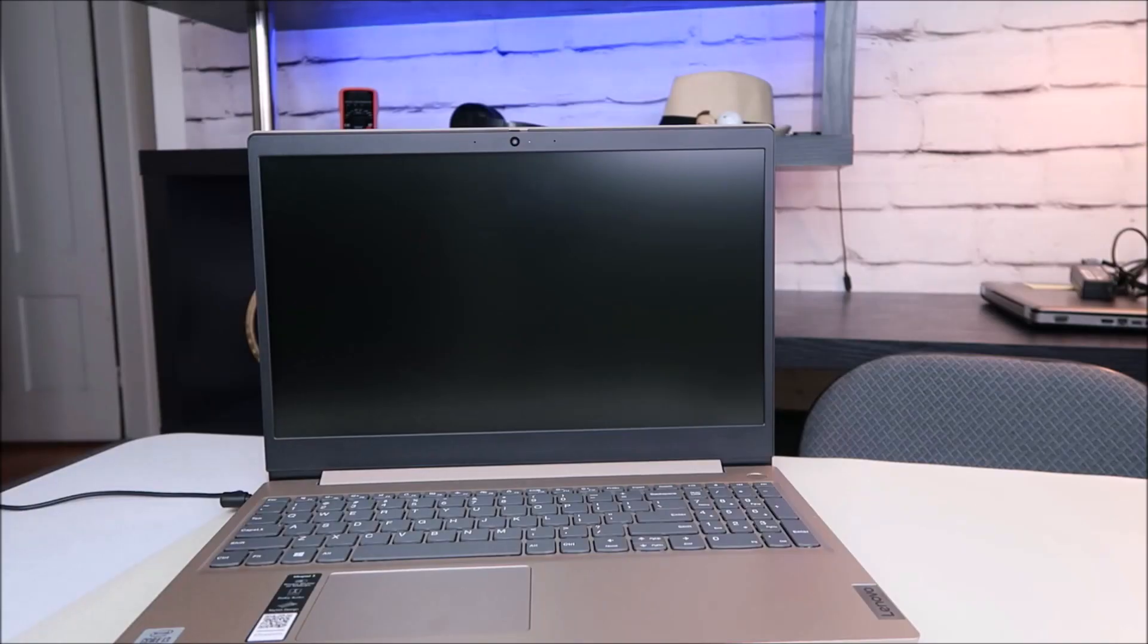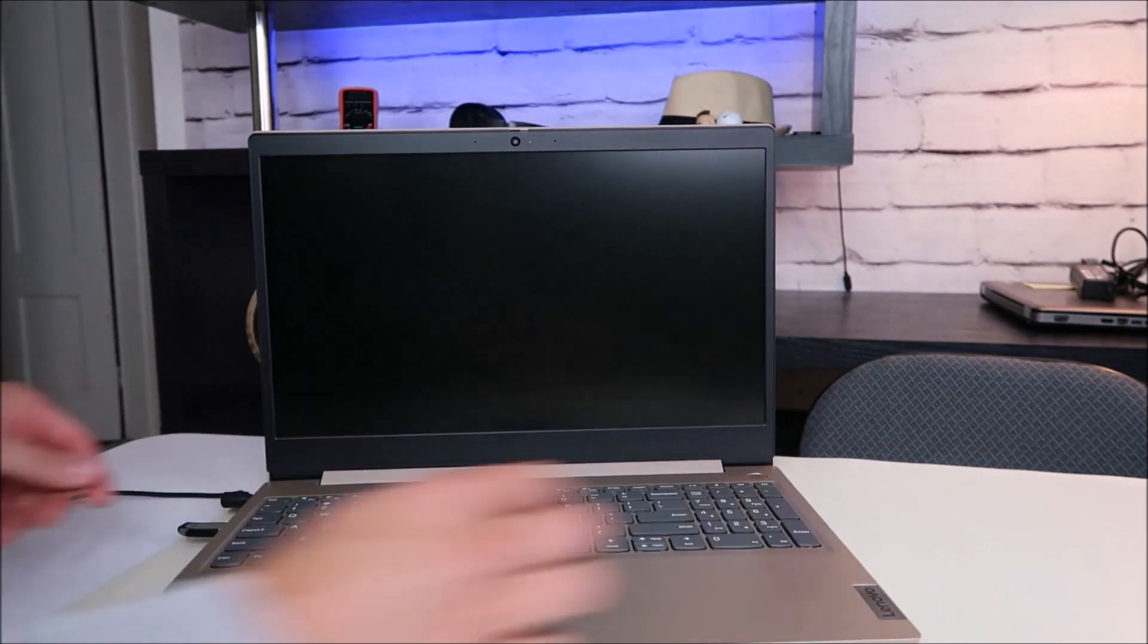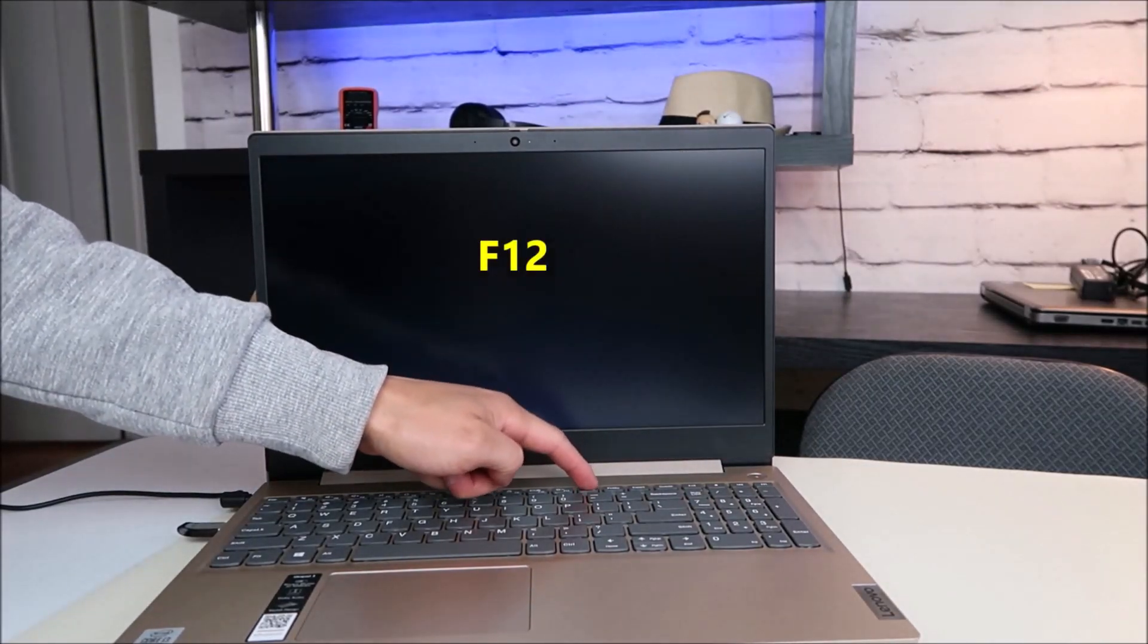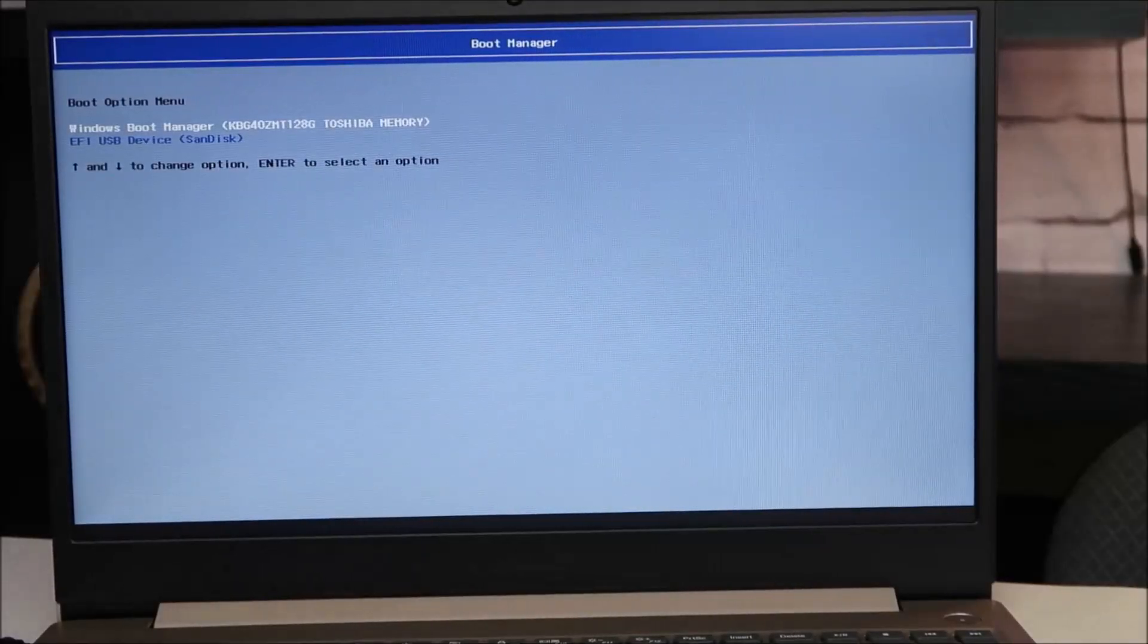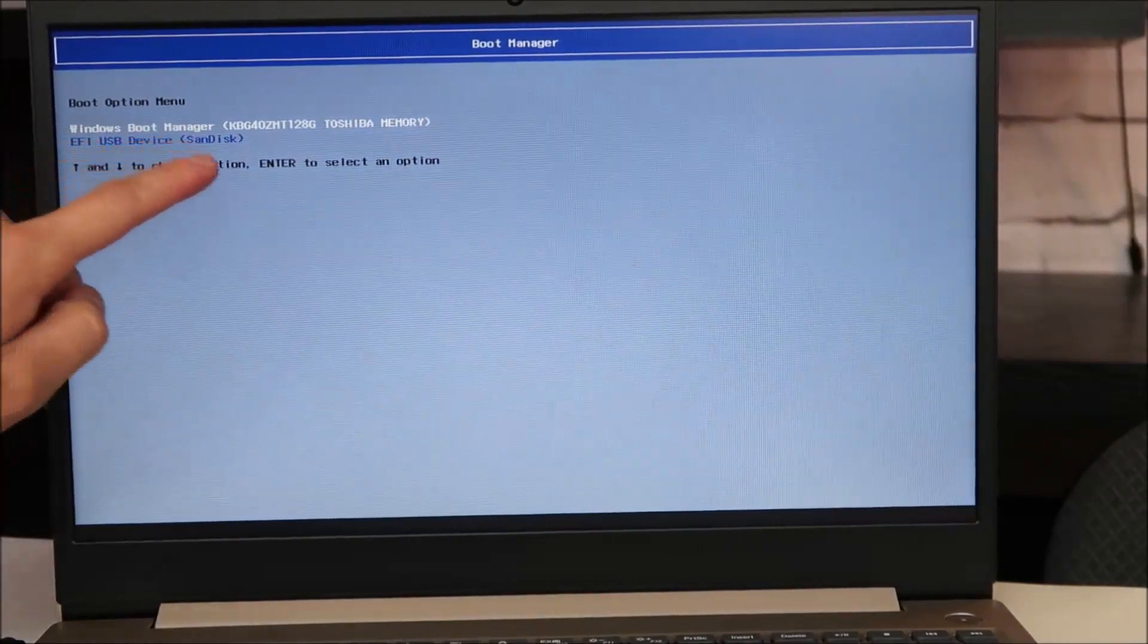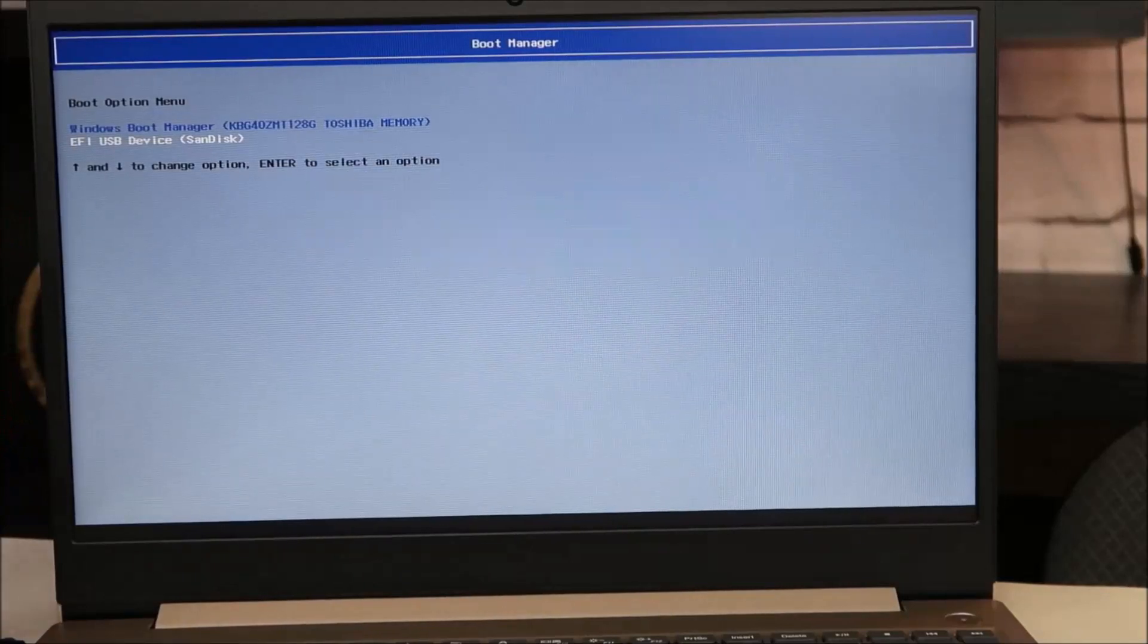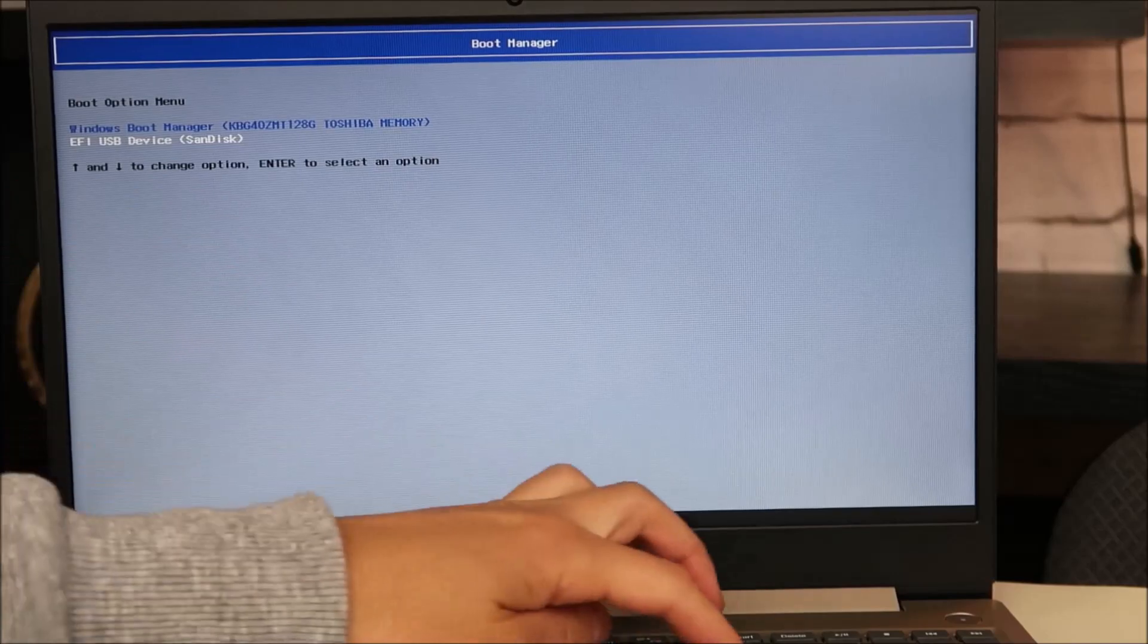So when your computer is off, you're going to take your install media, plug it into the USB port. You're going to hit power and start tapping on F12 right away. This brings up your boot options. Right now Windows boot manager is selected. We're going to scroll down to USB device, SanDisk. So I use my arrow keys. You may be able to use your mouse, your arrow keys or your tab. But I scroll down to USB device and hit enter.